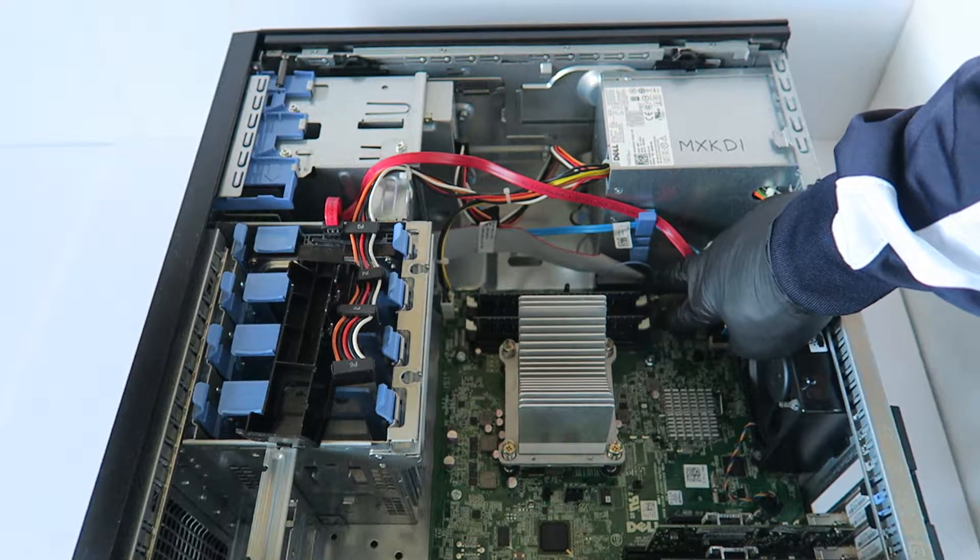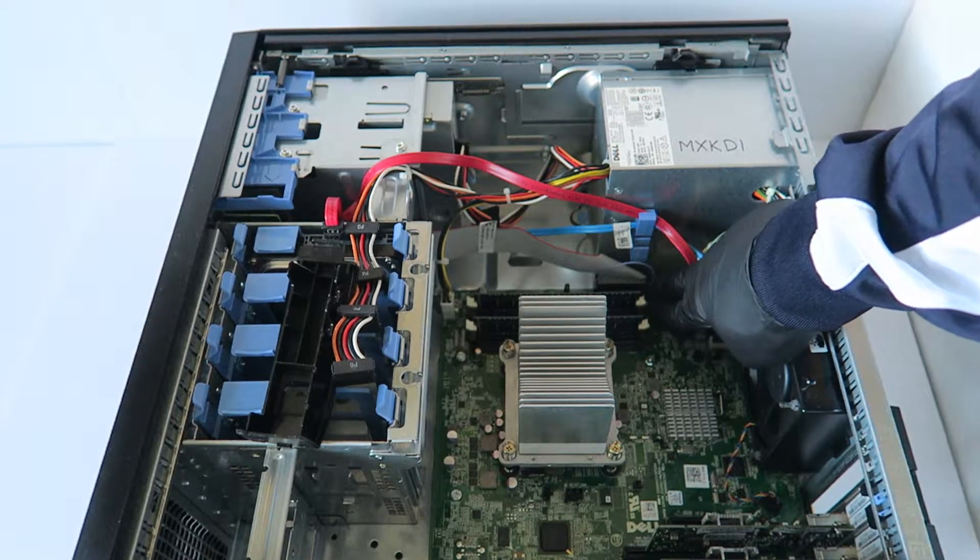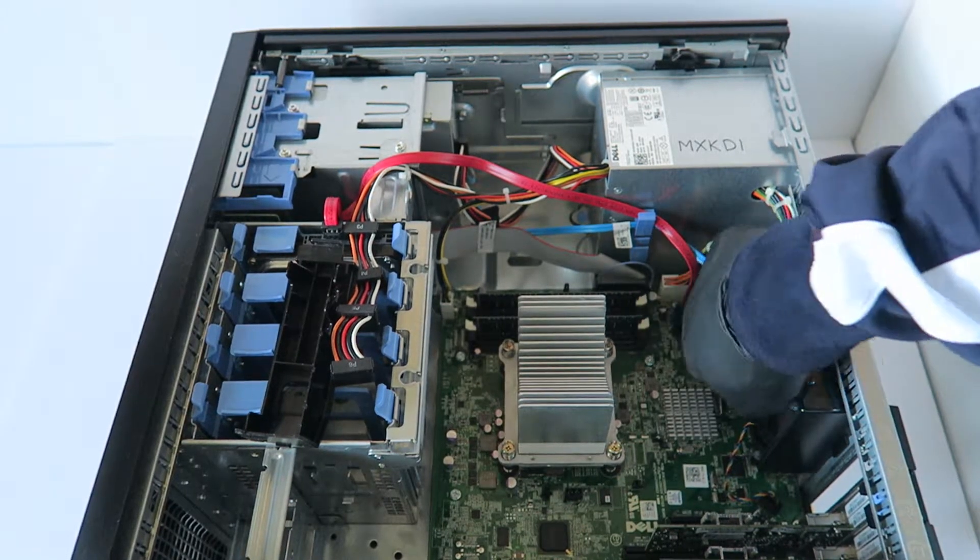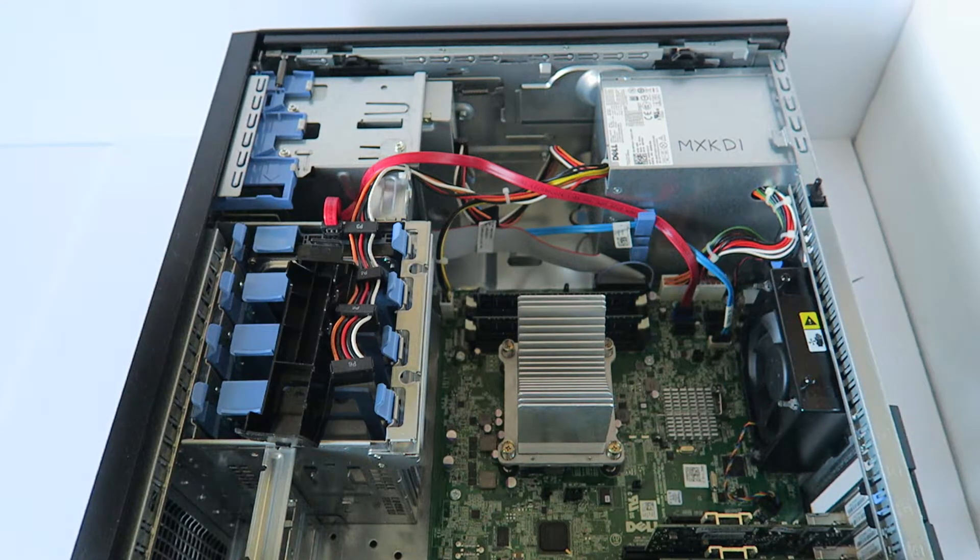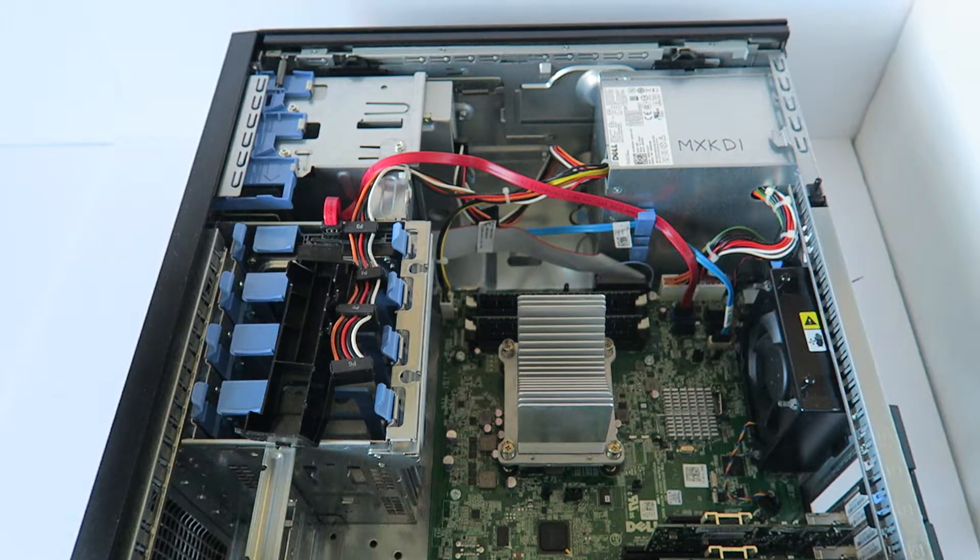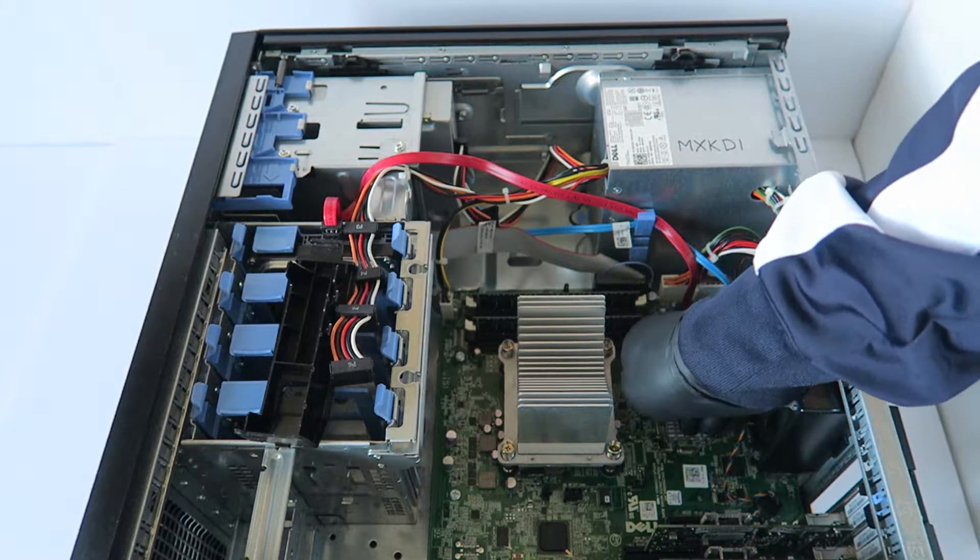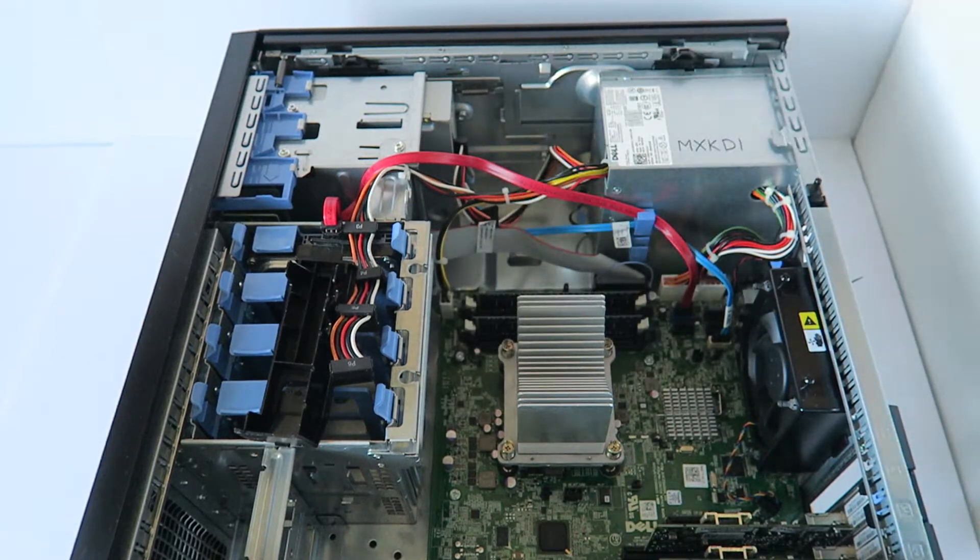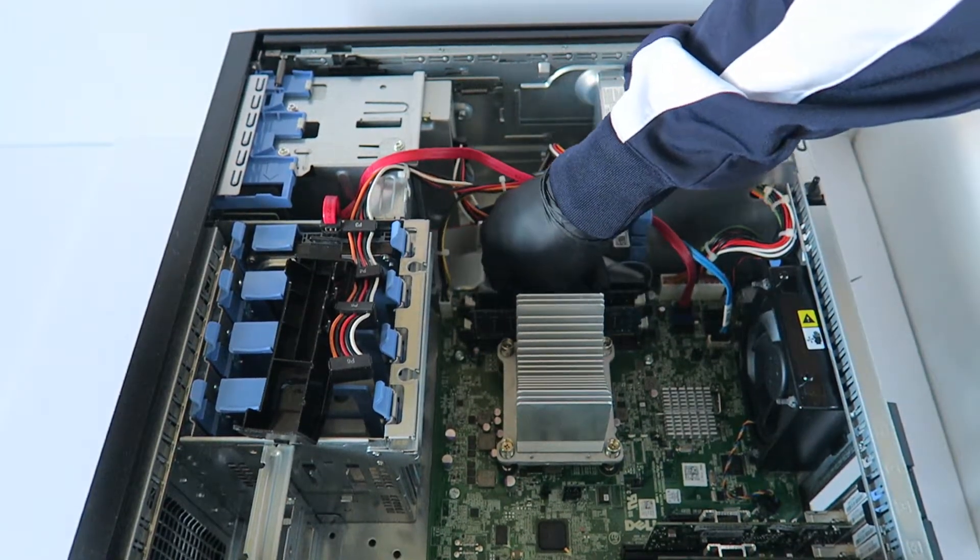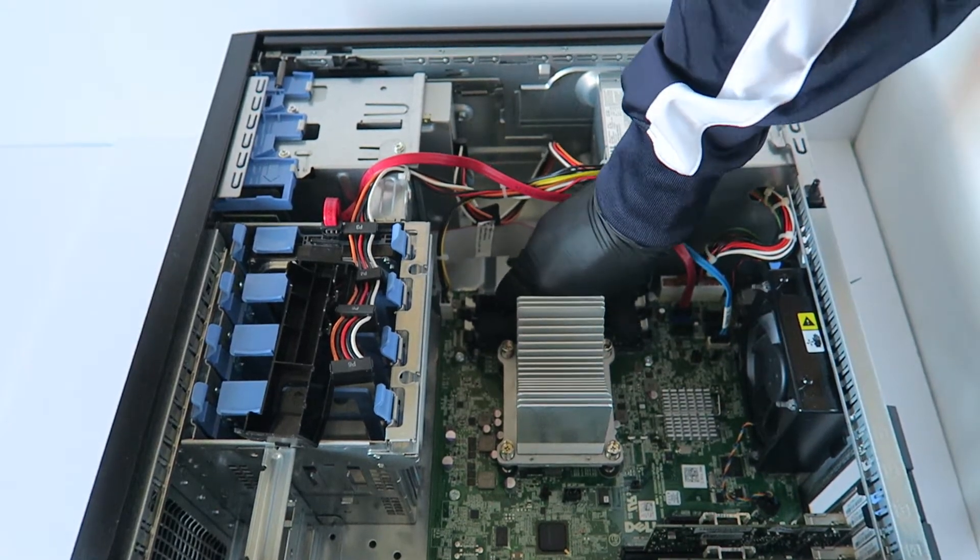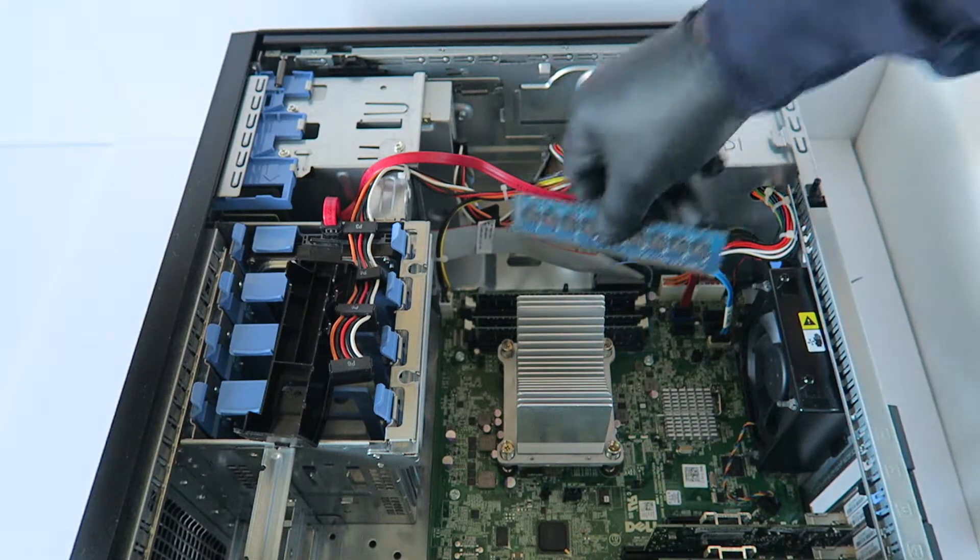For running dual channel you're going to install in the first memory slot right here in the white one, and you're going to see the way they're color-coded. I'm going to install DDR3 ECC memory for the server, and when you install the memory properly you will hear two clicks.